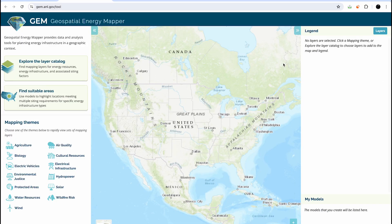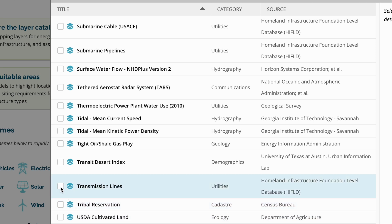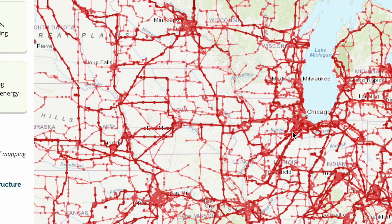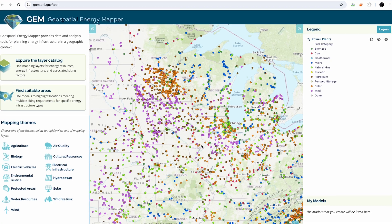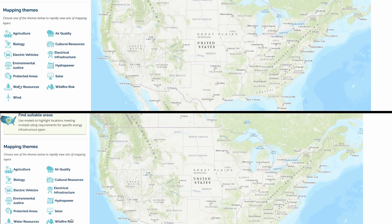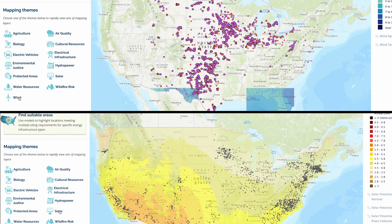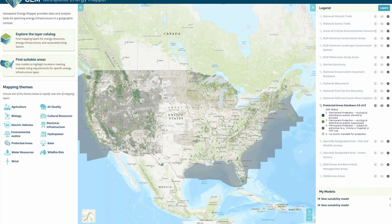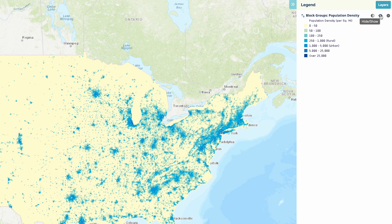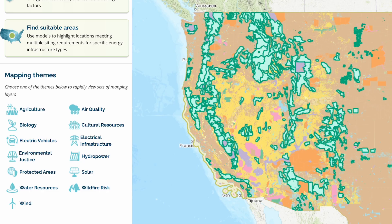Users can dive into a vast library of mapping data, see existing energy resources and infrastructure like transmission lines and power plants, analyze wind and solar potential, and explore siting factors like protected areas, population density, or land use.